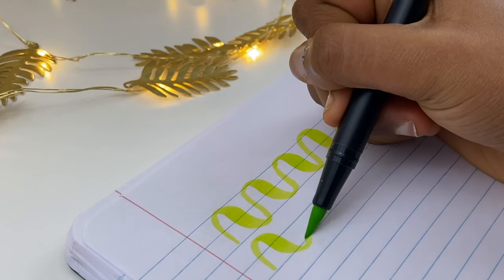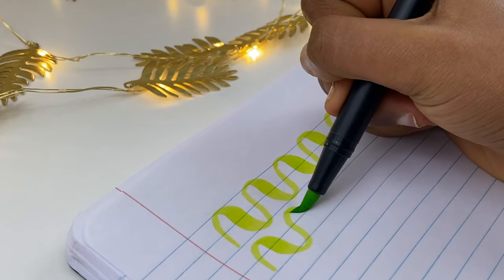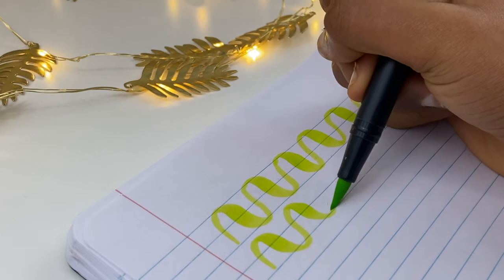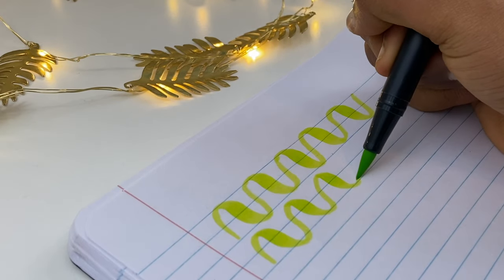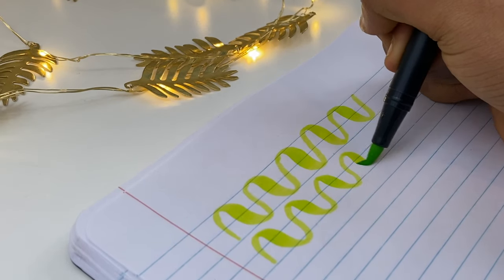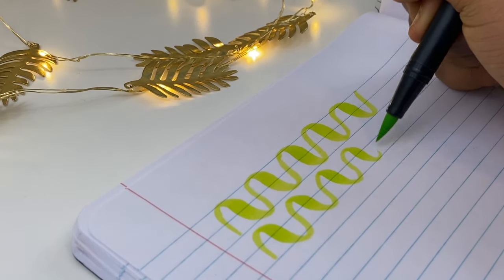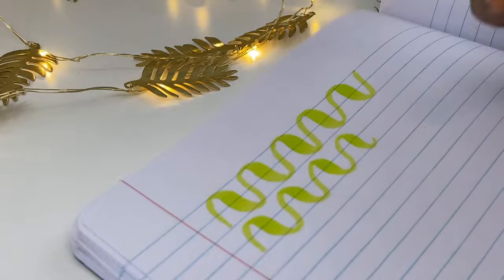However, if you do fall under this category of people, I would actually strongly recommend you to get these.